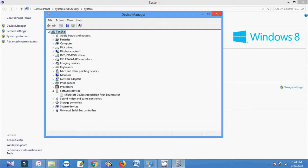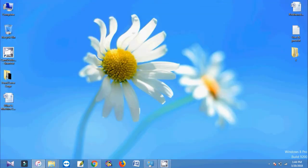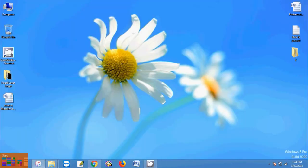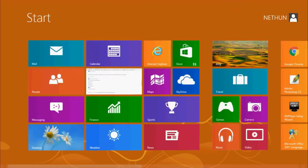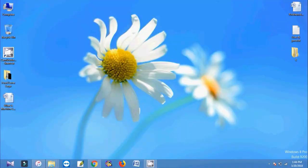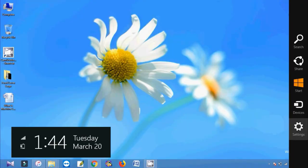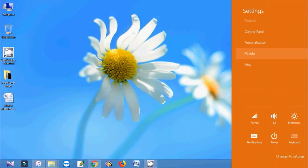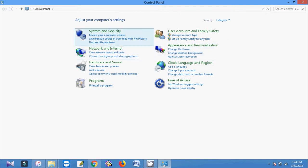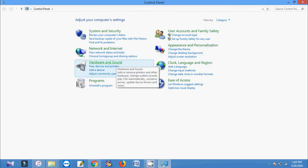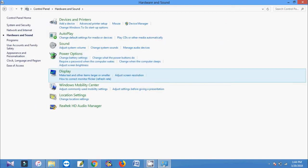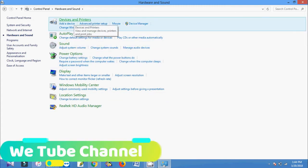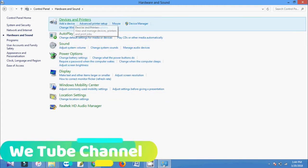So if you face this kind of problem, go to control panel. Then click hardware and sound. Then select device and printers.